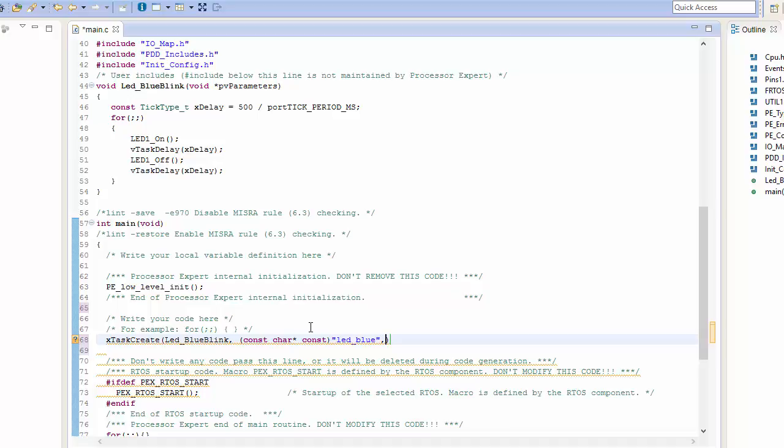The next parameter here is going to be the size of the stack for my task. In this case, I just want to use the minimal stack size. In this case, this is generally set to a depth of about 200. Now this isn't 200 bytes, this is a depth of 200 for its stack. So this means since we're working on a 32-bit microcontroller, we're actually going to have four bytes for every single depth of stack space.